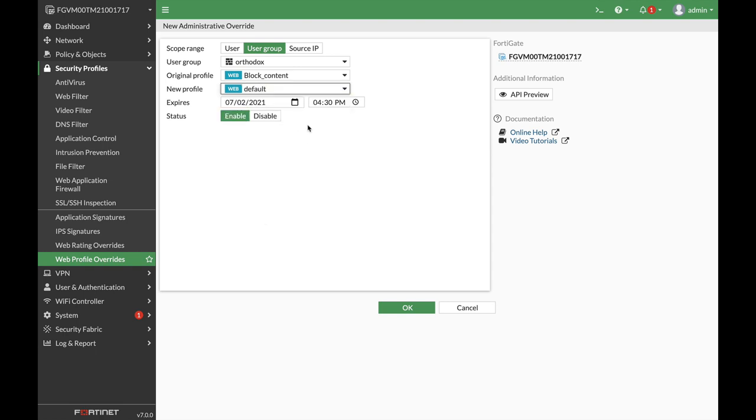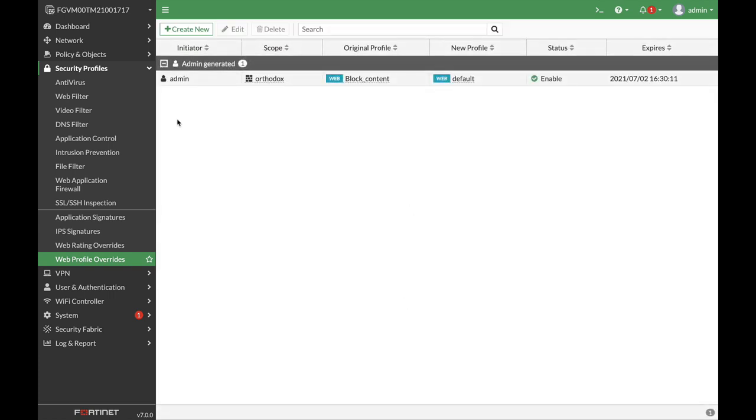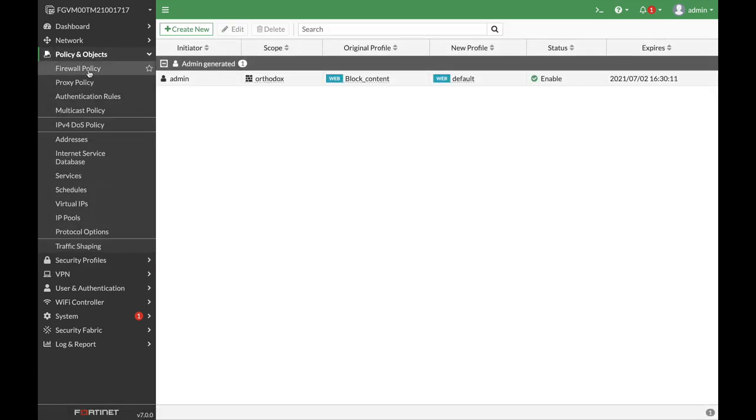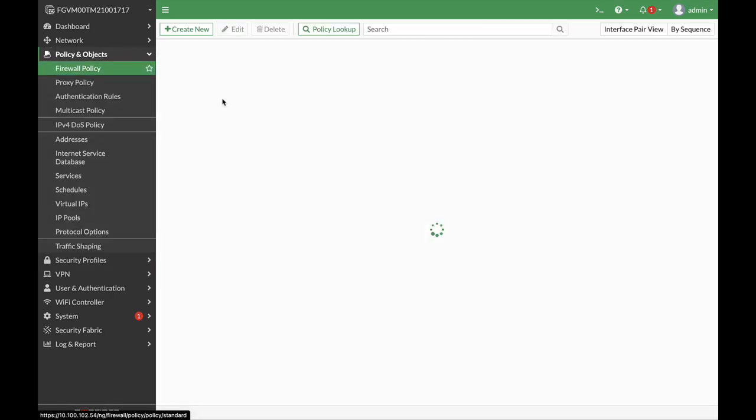We can also add up the expiry date. So we can just set that to any date we want. Alright. Let's now move to our policy and the object.